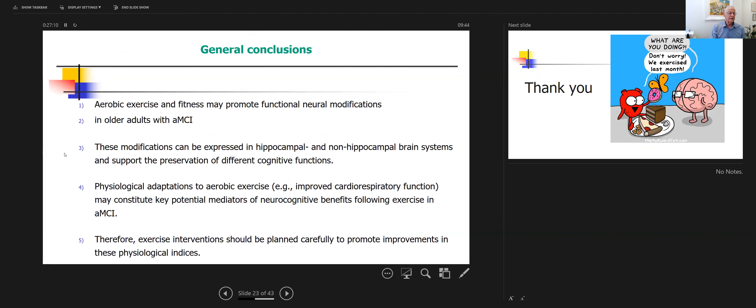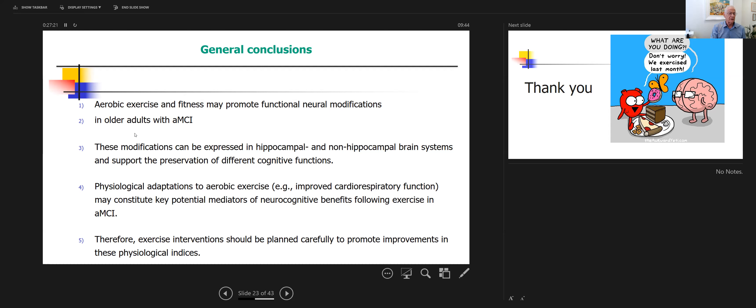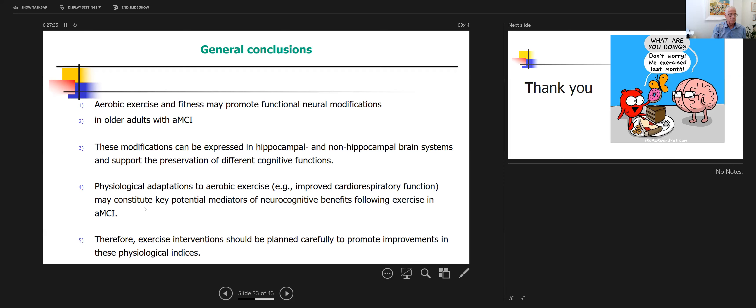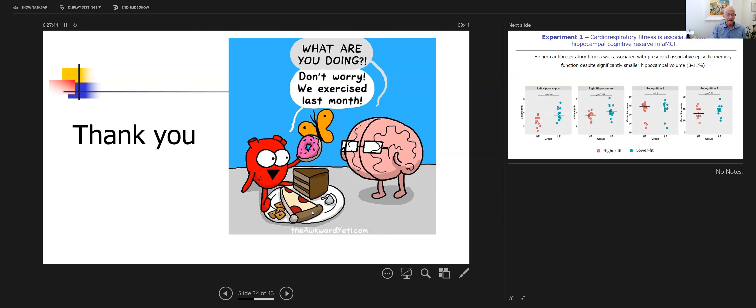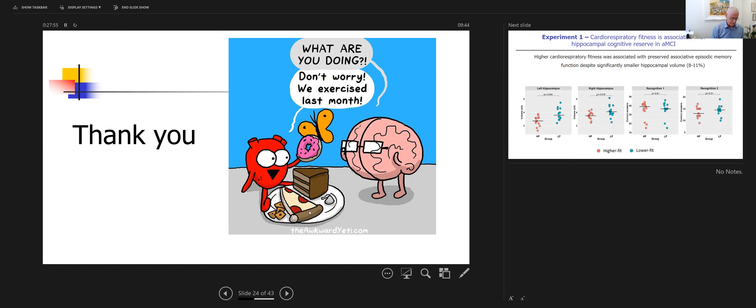This is just a summary of a huge effort in our center: aerobic exercise and fitness may promote functional neuronal modification in older adults with MCI. These modifications can be expressed in hippocampal and non-hippocampal brain systems. Physiological adaptation to aerobic exercise and improved respiratory function may constitute key potential mediators of neurocognitive benefits following exercise in amnestic MCI. And with this, I would like to end and thank you for your attention.